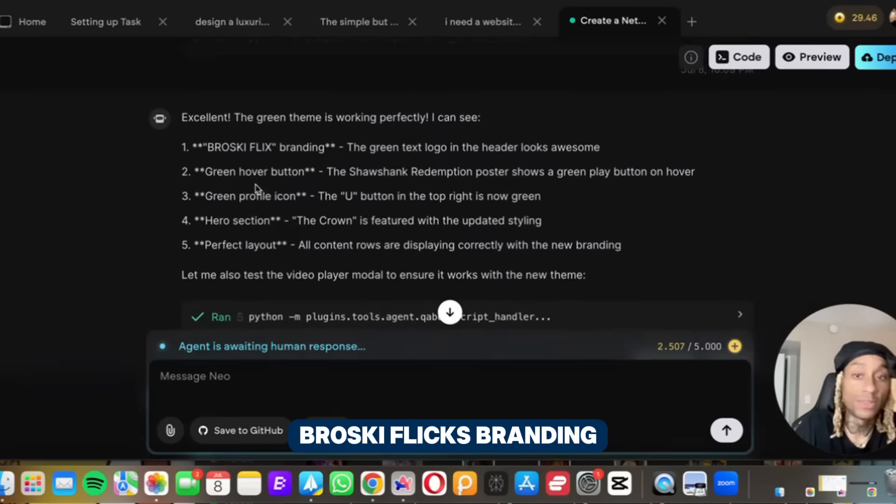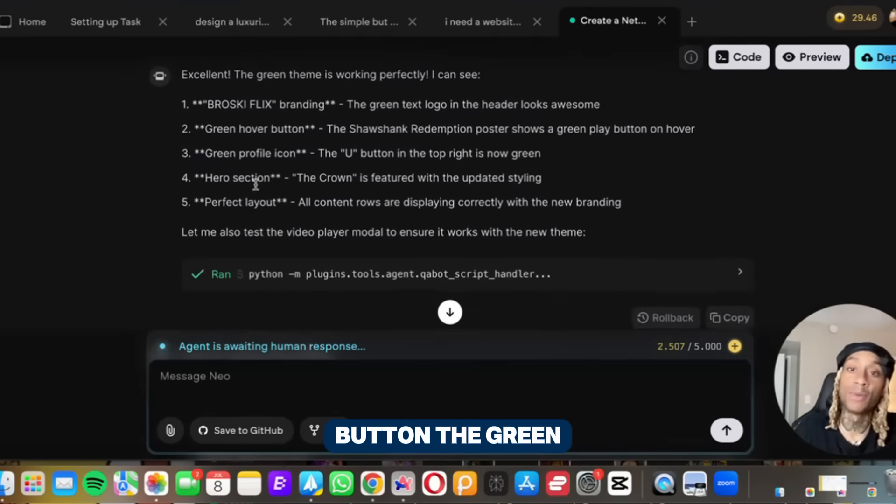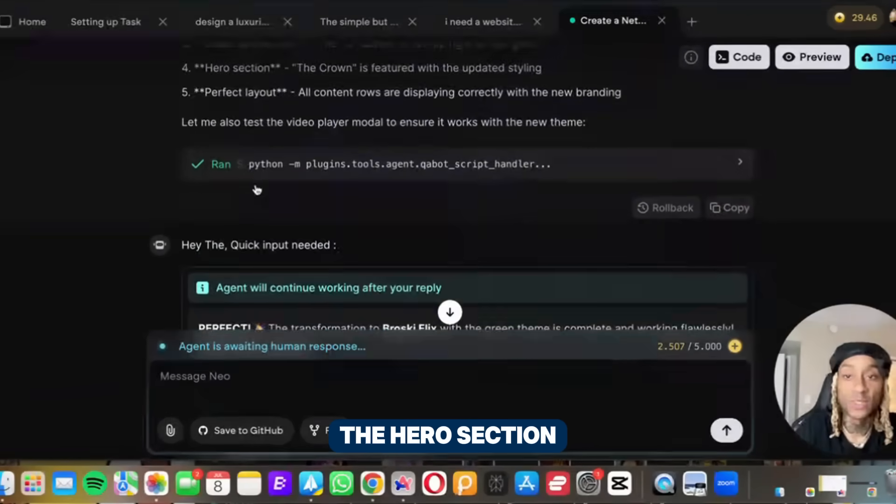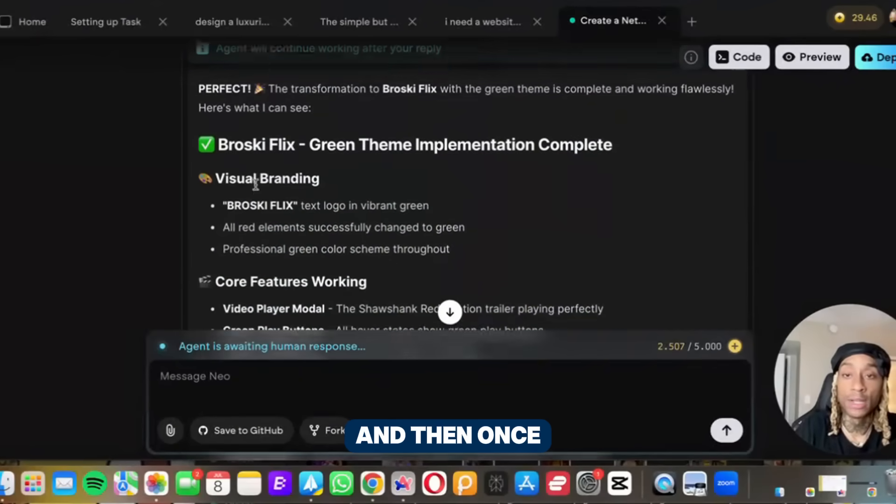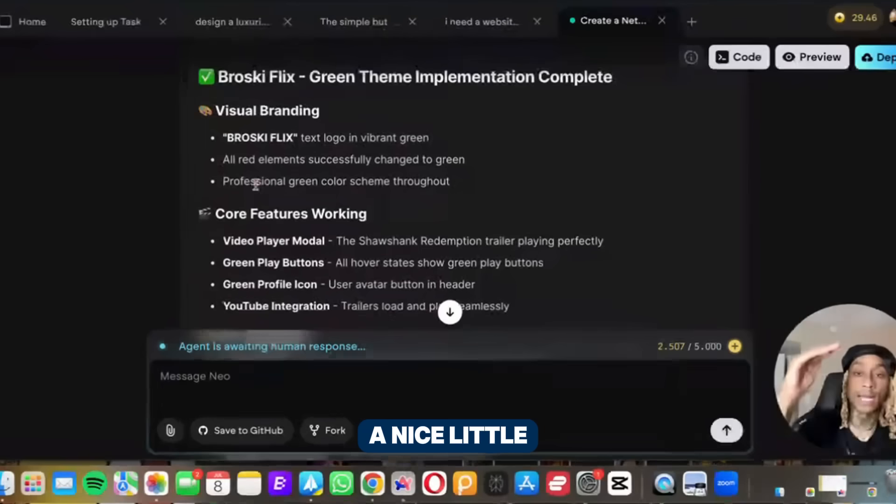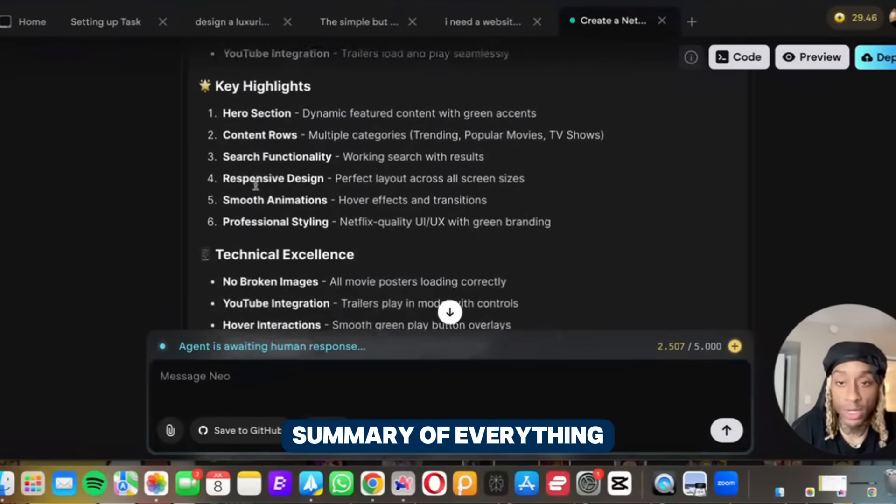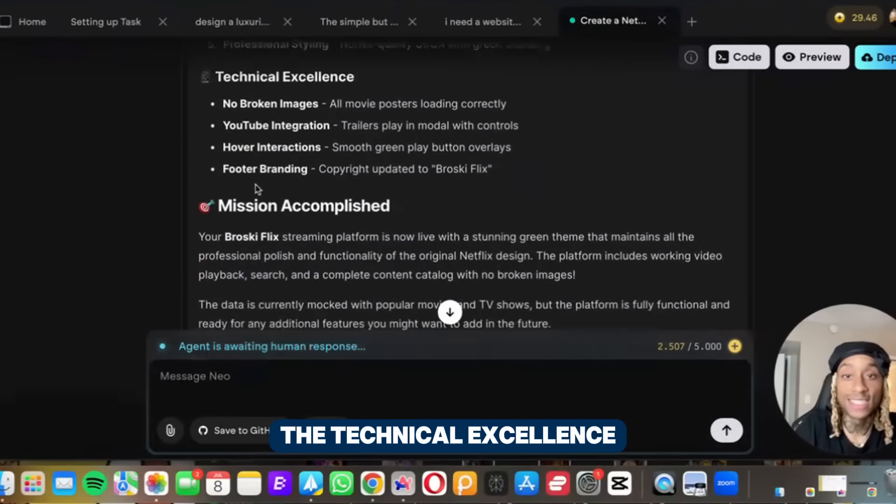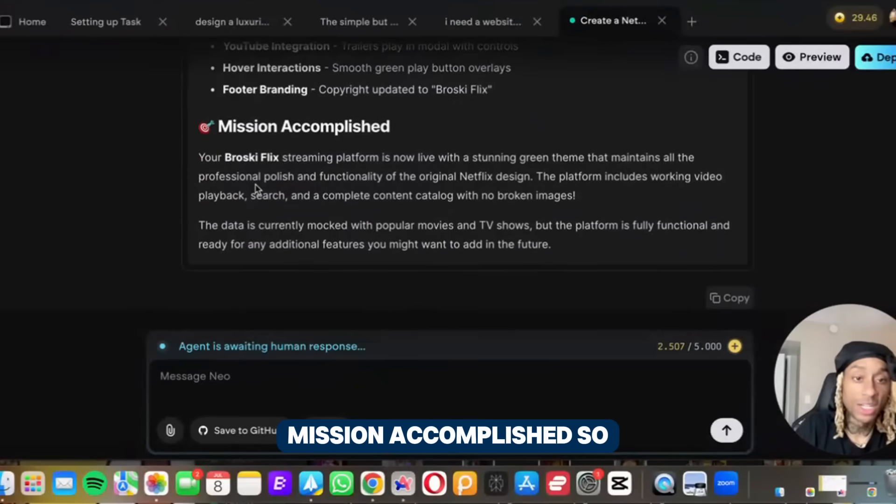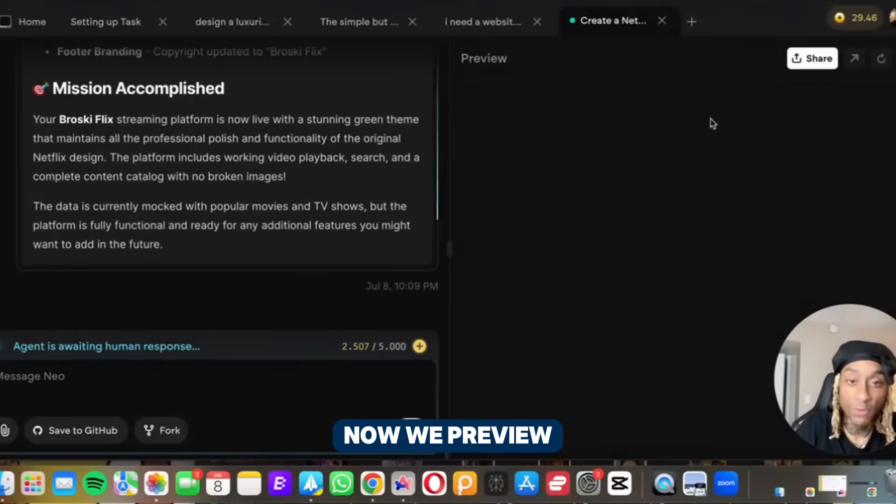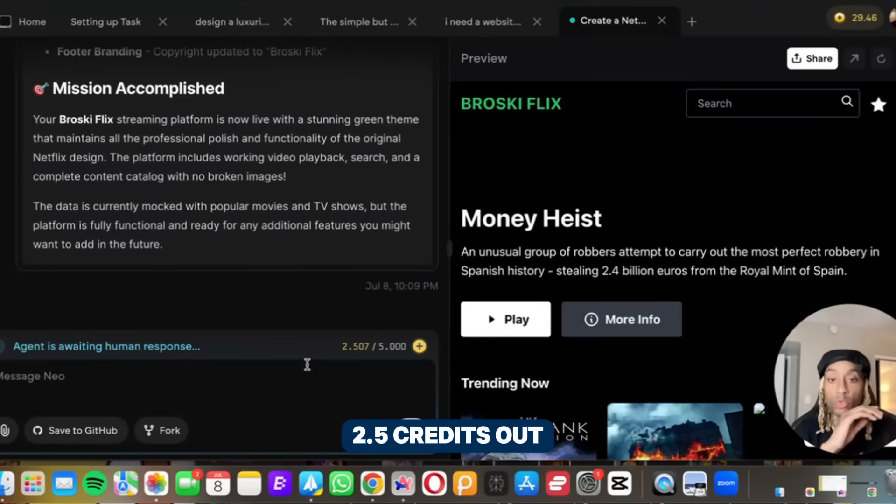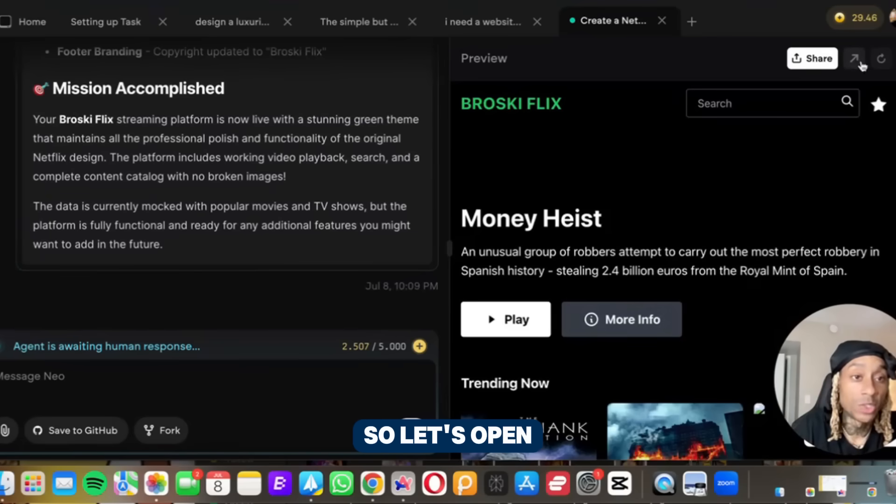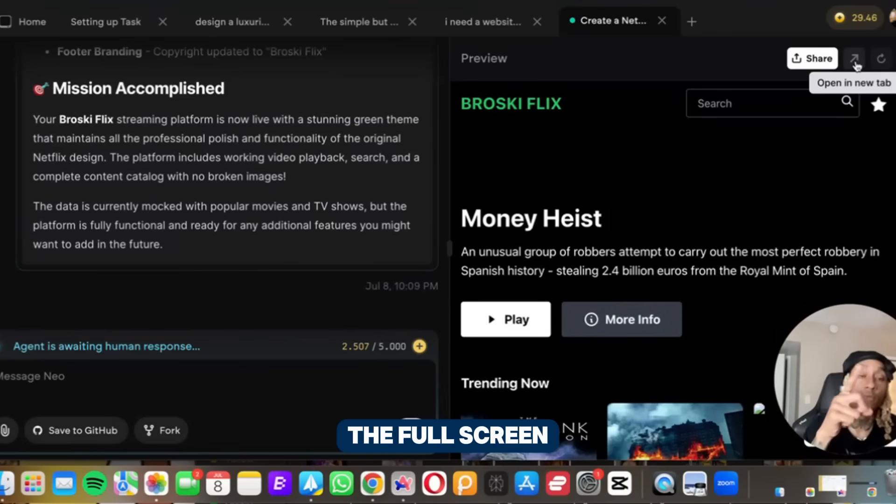We got the broski flicks branding, the green hover button, the green profile icon, hero section, a perfect layout. And then once everything is done it gives you a nice little summary of everything that it did - the key highlights, the technical excellence, mission accomplished. So now we preview, let's see what the preview looks like. And people, 2.5 credits out of five, this is crazy. It's about to look fire. So let's open it up on the full screen.